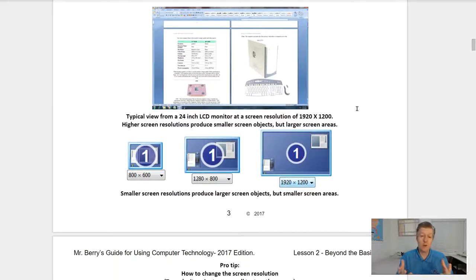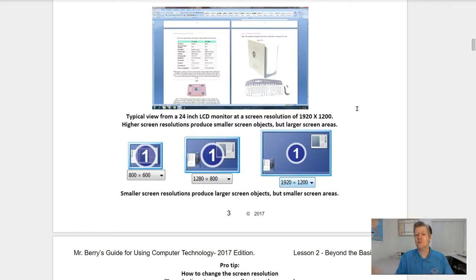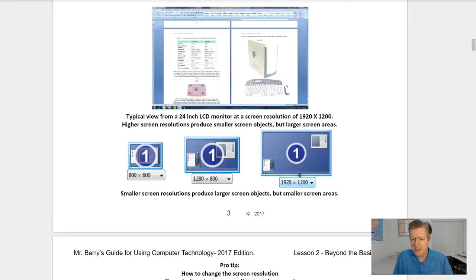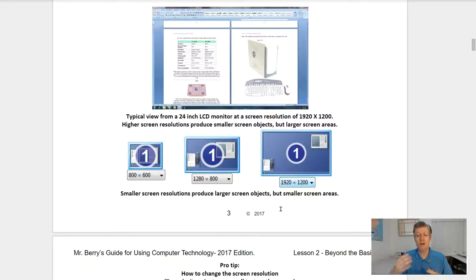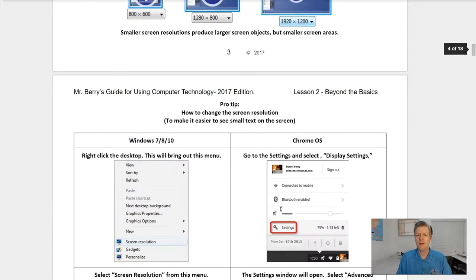Here's a typical view of a 24-inch LCD monitor with a screen resolution of 1920 by 1200. Higher screen resolutions produce smaller screen objects but larger screen areas. A very small screen resolution of 800 by 600 makes objects appear very large on screen. At 1280 by 800, objects take up less space and appear slightly smaller. At 1920 by 1200, objects appear even smaller, but you have a large amount of area to work with. Smaller screen resolutions produce larger screen objects but smaller screen areas.